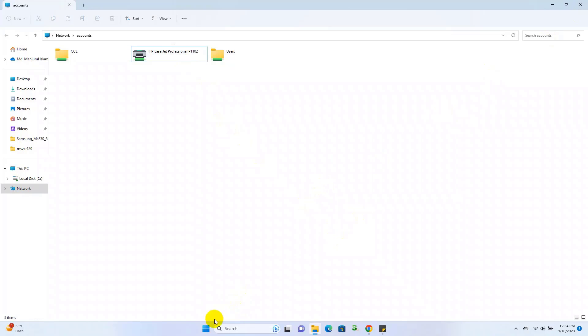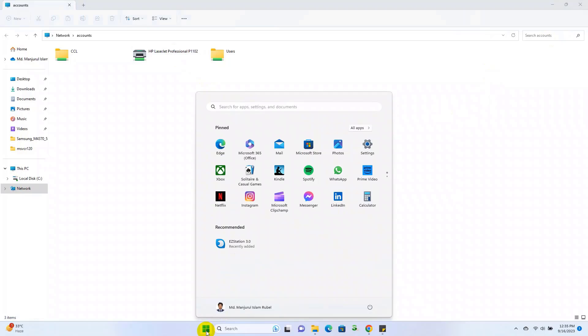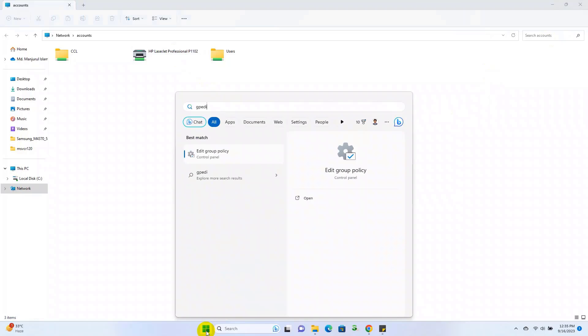To fix this problem, click on the Start menu. Type GPEdit. After the Group Policy Editor appears, click on it.